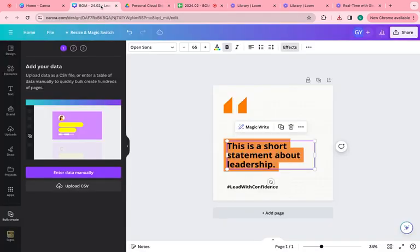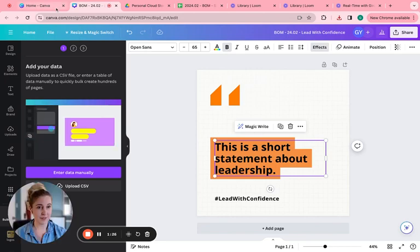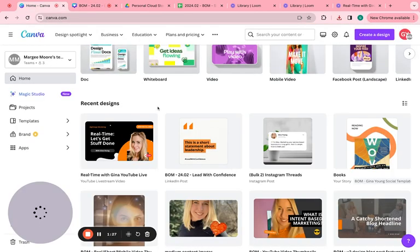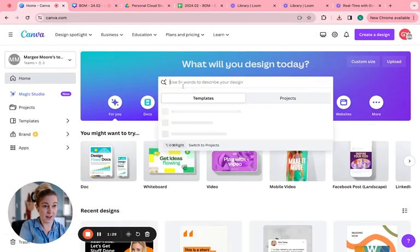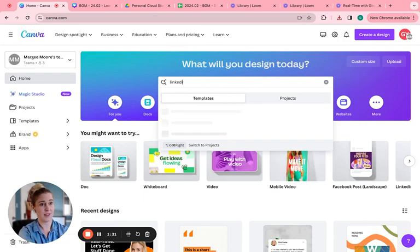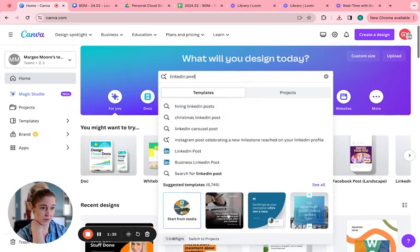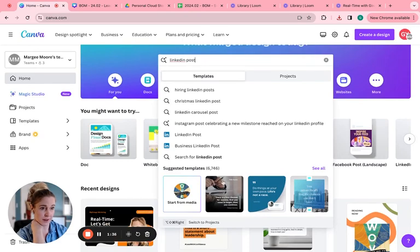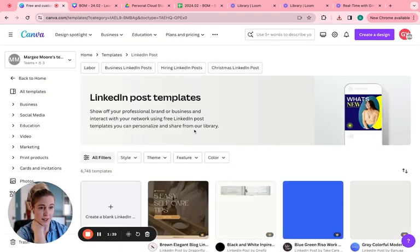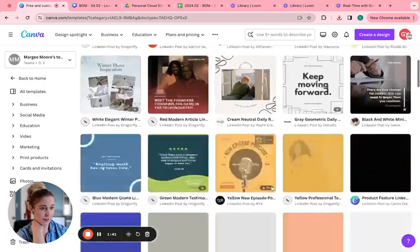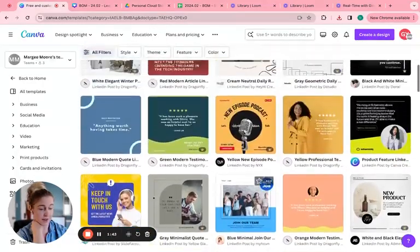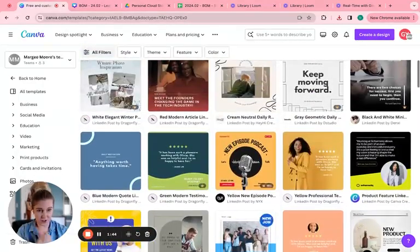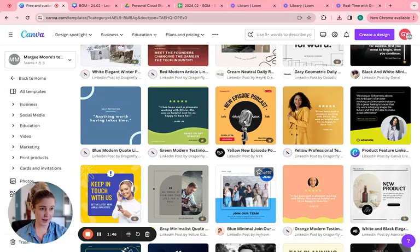And then you go to Canva. And if you're starting from scratch, you're going to want to make a LinkedIn post size. So you can just search LinkedIn post and select this right here. And you have all these awesome templates you can select from, and you can change the colors and change the fonts to make it match your brand.